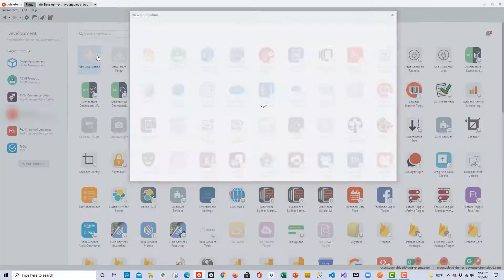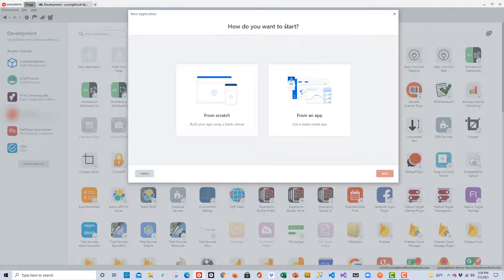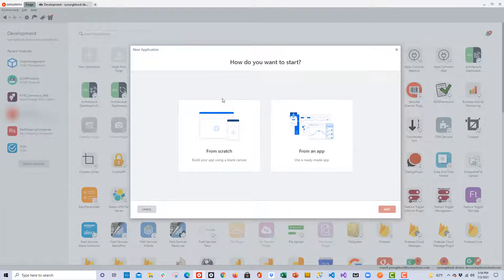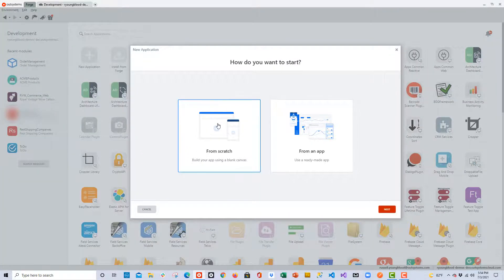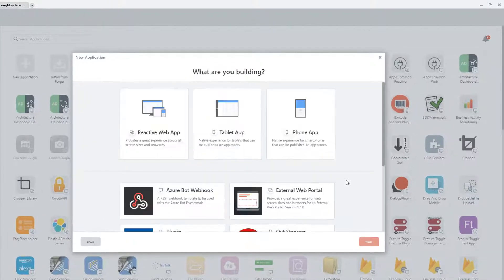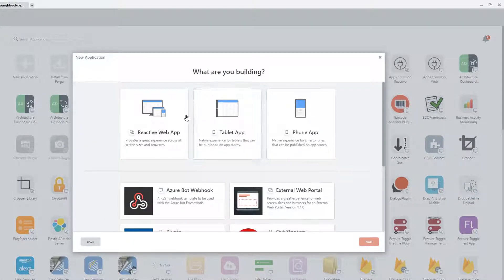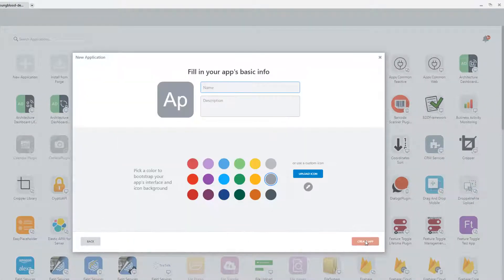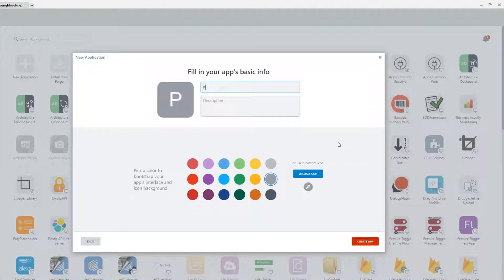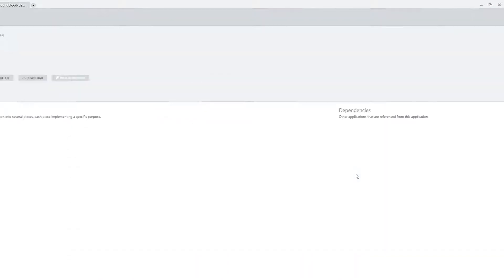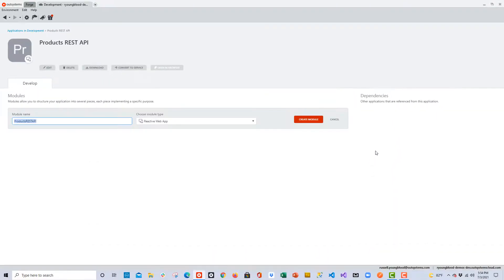So I'll get started by creating a new application, and I'm going to start from scratch. Once I click the next button, I have the option to choose Reactive Web Application, and that will be fine. And now I'll give the application a name. I'll call it something like Products REST API. That sounds good. And once you've given it a name, a description as well, you can click the Create App button.